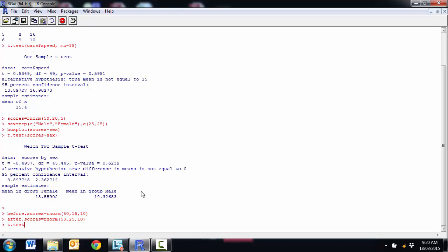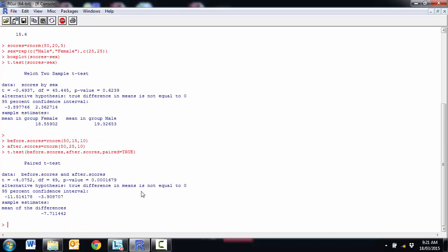And so this time t.test and before.scores, after.scores. Doesn't matter what order I put them in. And this is how we, this second way that we could have done our independent samples that I was mentioning before. What's different here is in order to get a paired t-test, we just say paired equals true. And we run that.